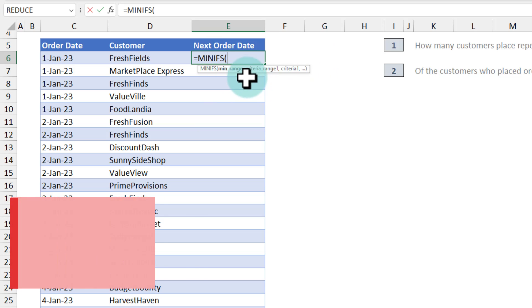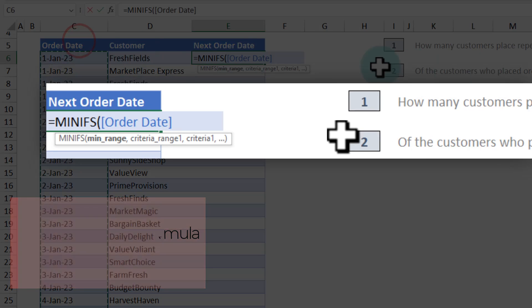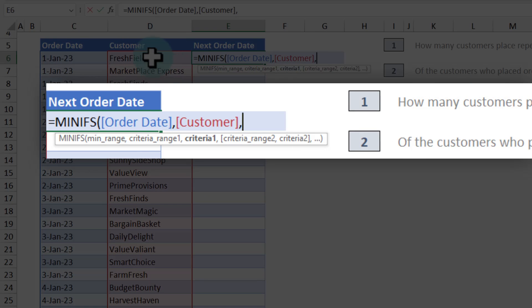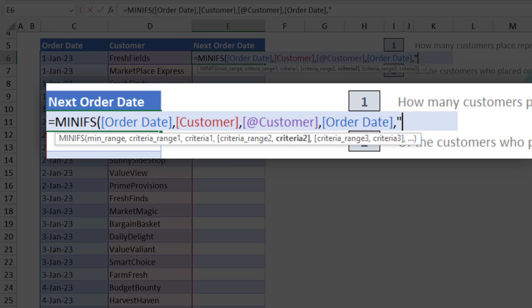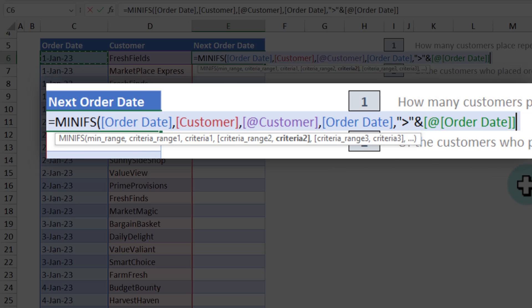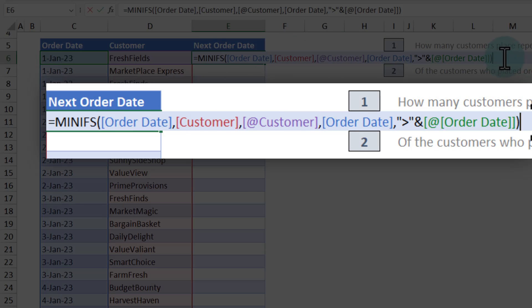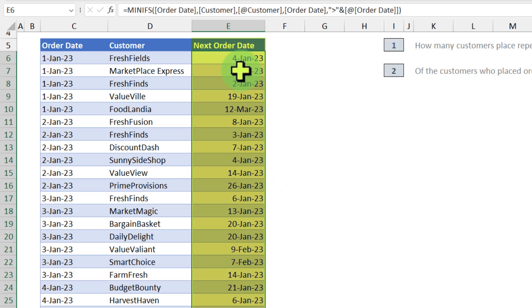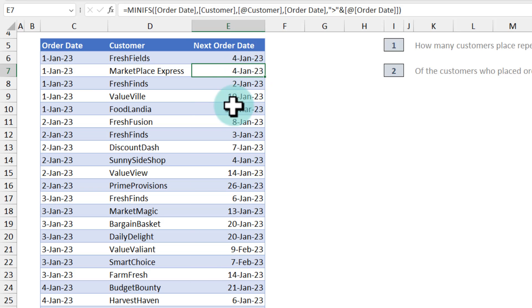If you are using an older version of Excel, you may want to try a different formula like an array formula to solve this. So MINIFS of order date — criteria number one is customer has to be this customer, and criteria number two is order date needs to be after this particular order date. As our data is in a table, we just use the table references and everything works out nicely. When you hit enter, we are going to get all these dates. Here we can see that Marketplace Express gets 4 Jan 2023 as the next order date.